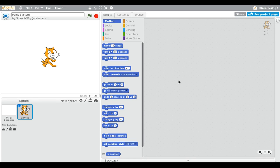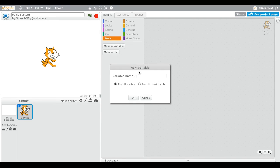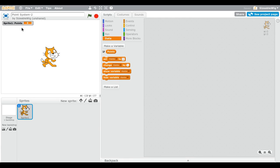So we click on Data and then click 'Make a Variable.' This will pop up. For 'This sprite only,' a certain thing shows up, but for 'All sprites' something different shows. If we type in 'Points' and click OK, you can see it comes up with 'Sprite1: 0.' The sprite doesn't have any points right now.